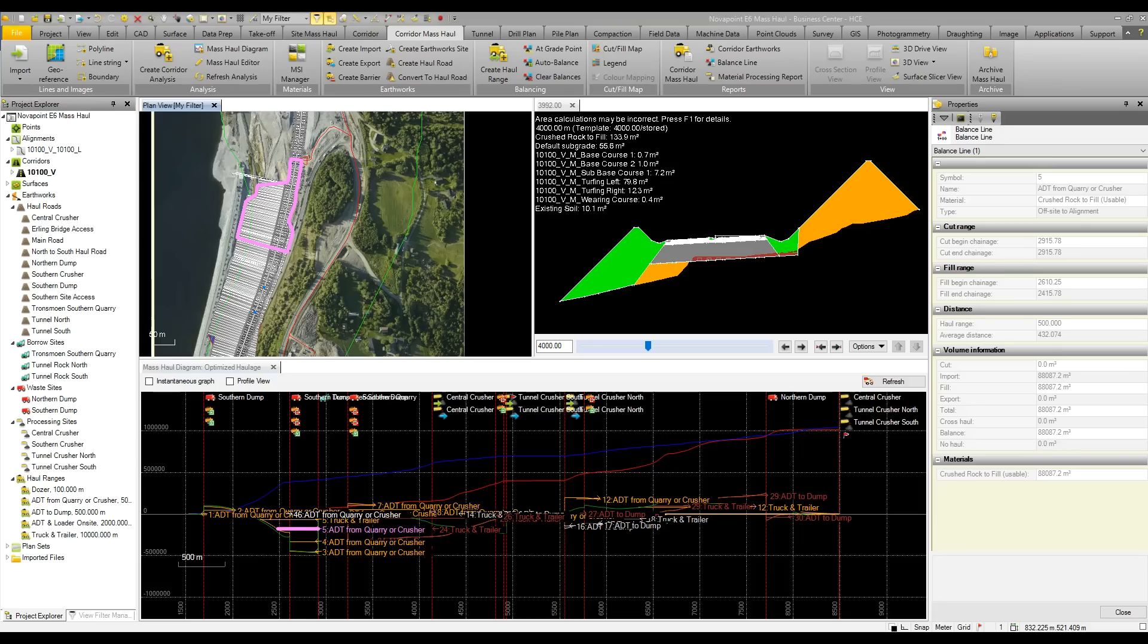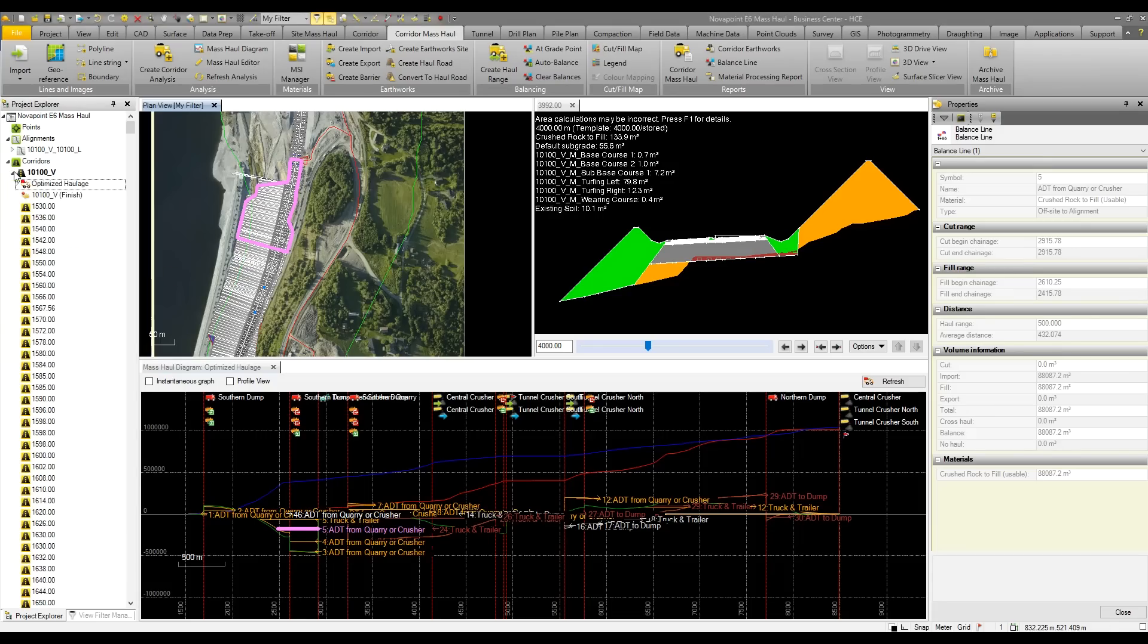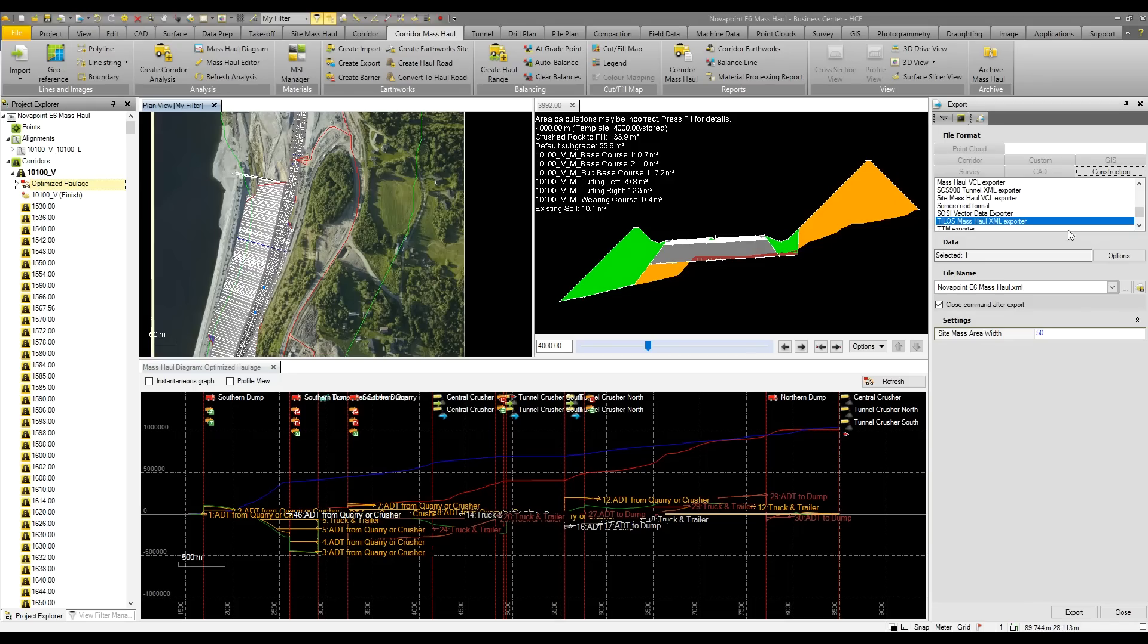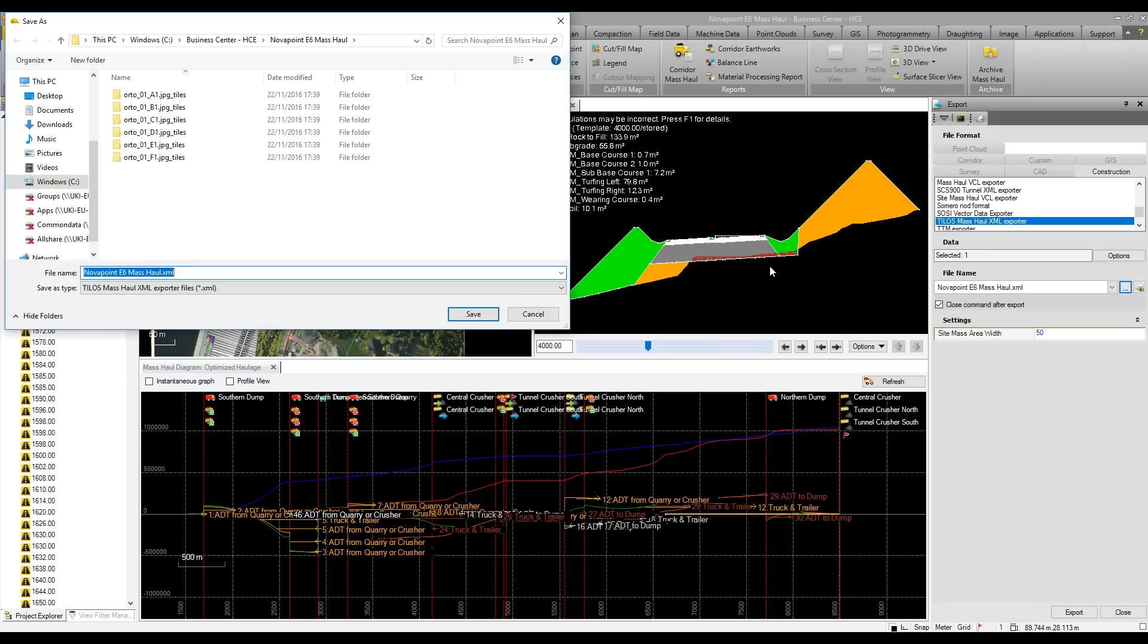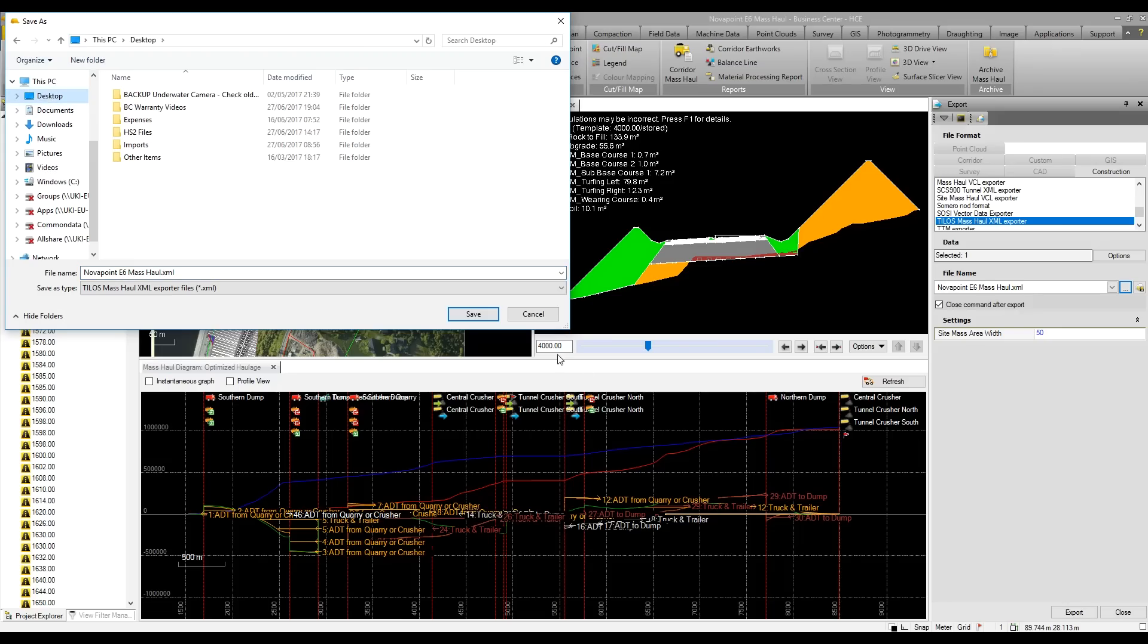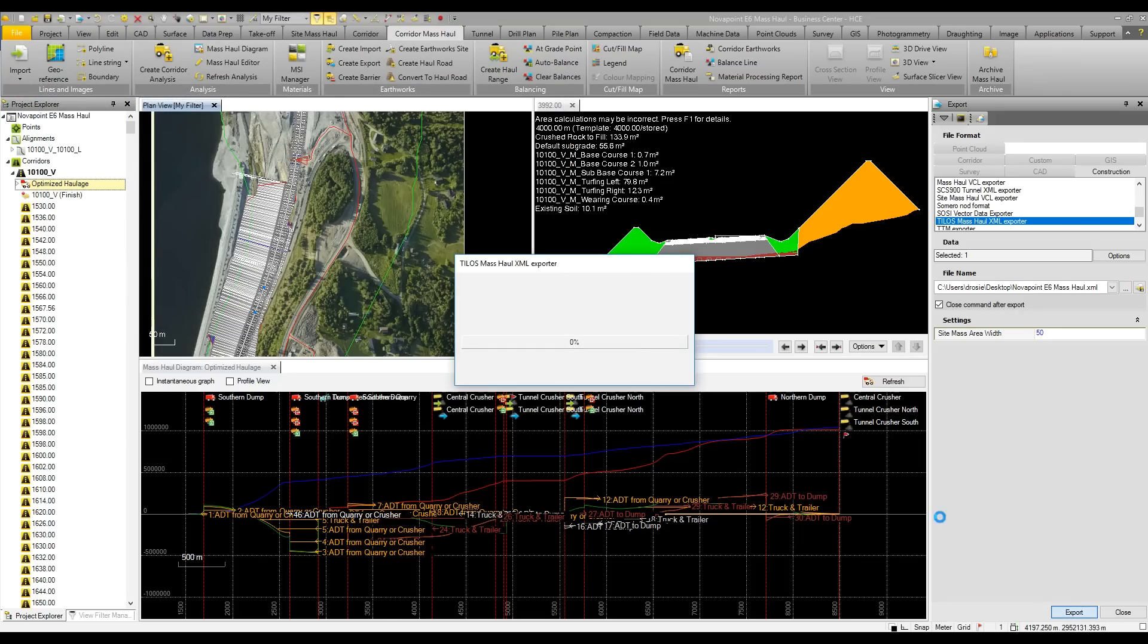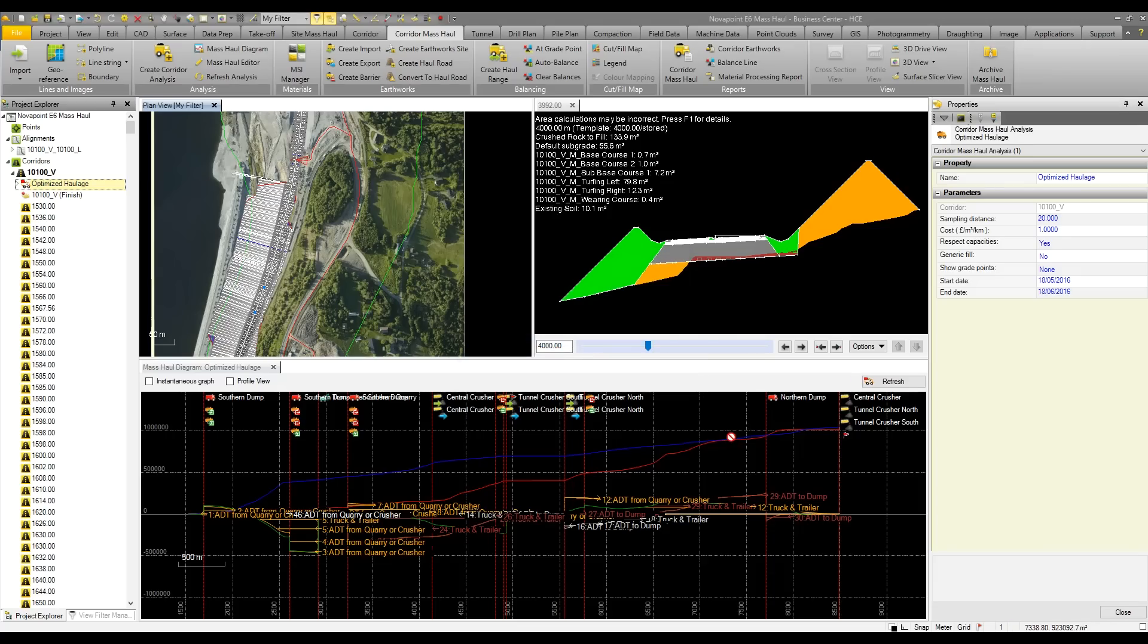And what we can also do is export this information off to Tylos. To export out our mass haul plan, we simply go to that in our project explorer, then push the export button. Under construction, we have Tylos mass haul XML, and I'm going to send this to my desktop. We have an XML file, and this literally takes a couple seconds to export.